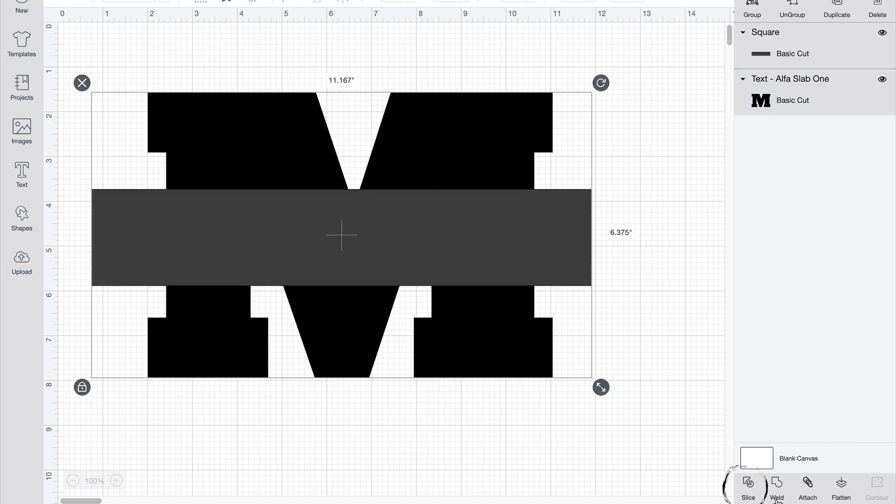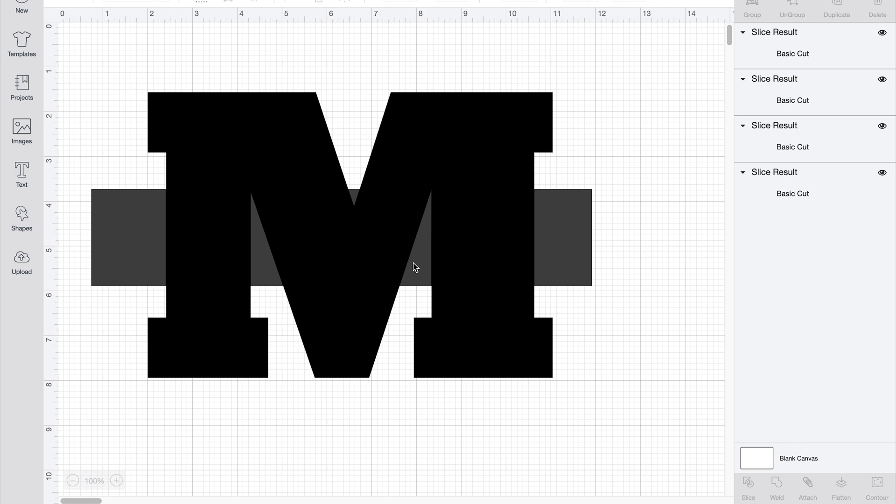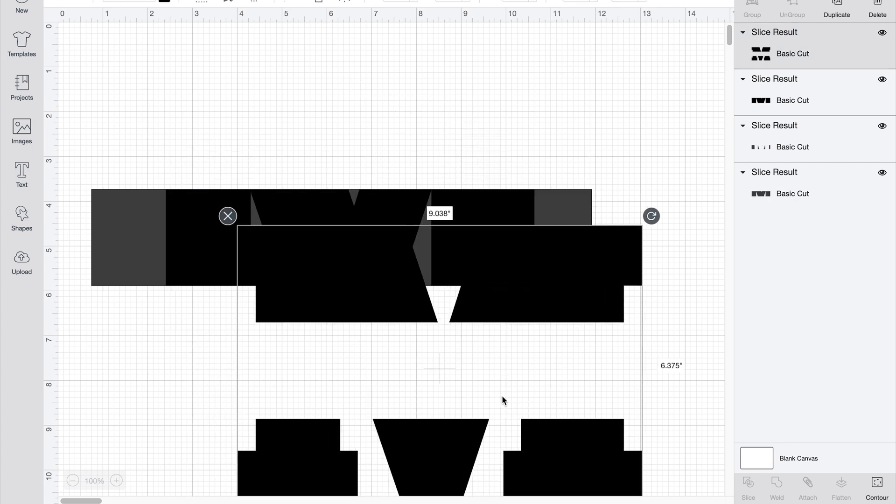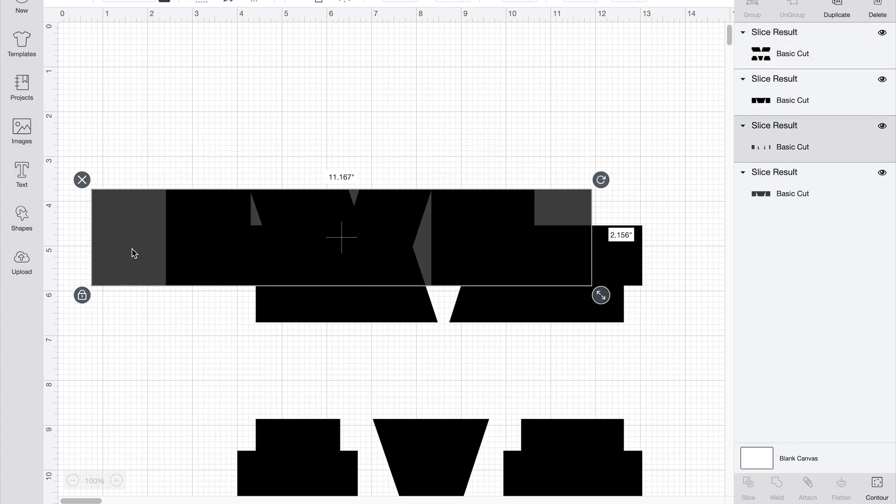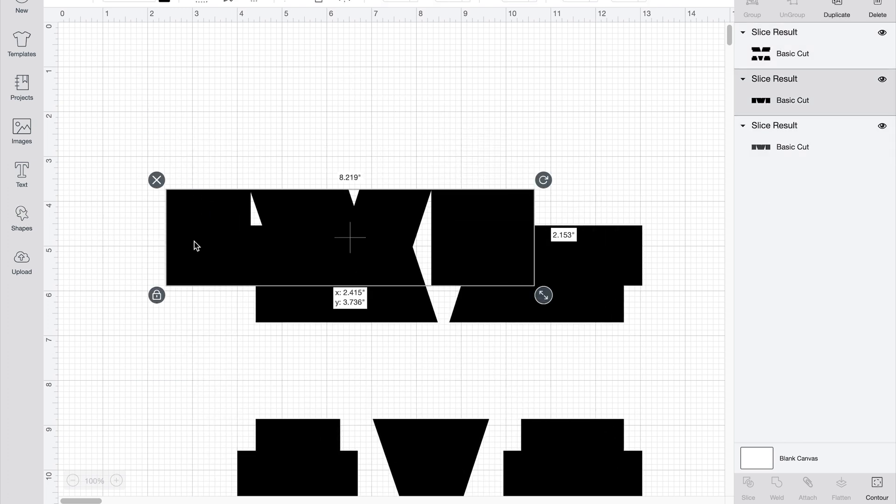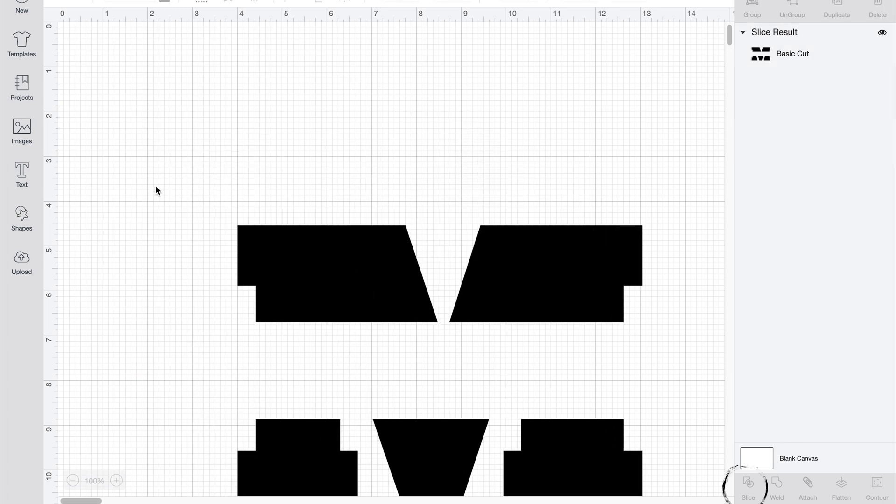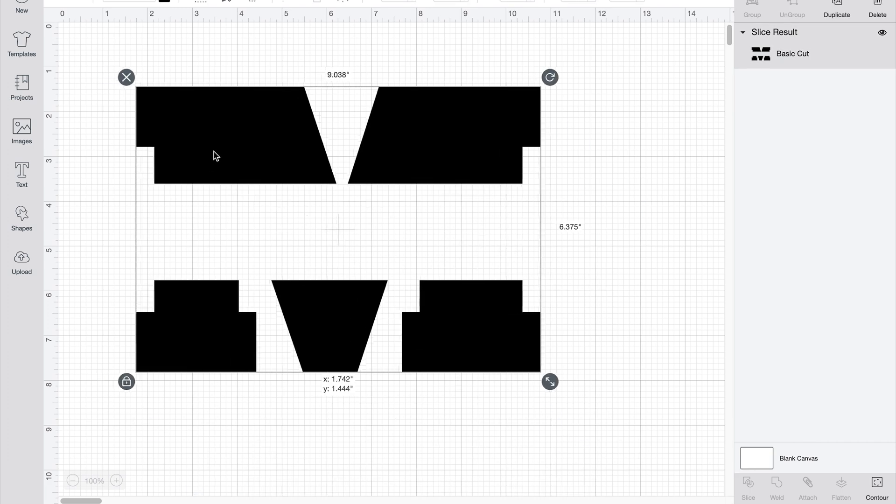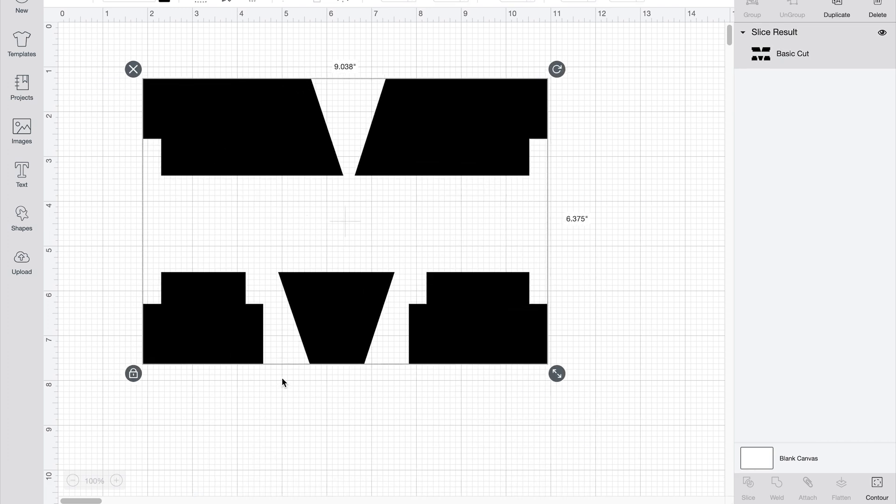And then you just remove the middle, erase those, and then you're left with this.